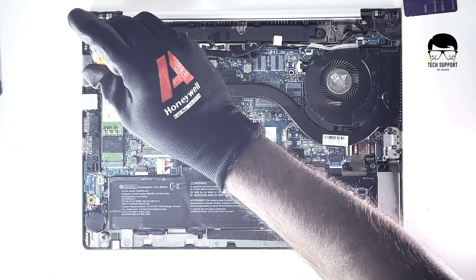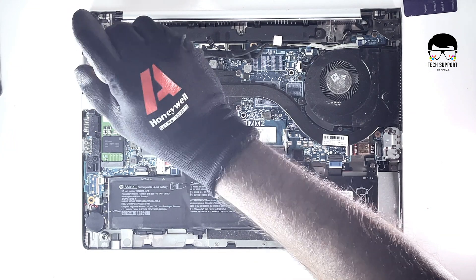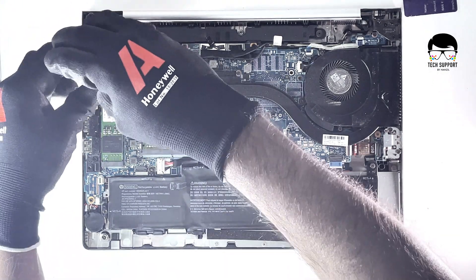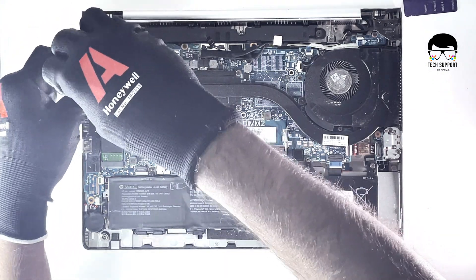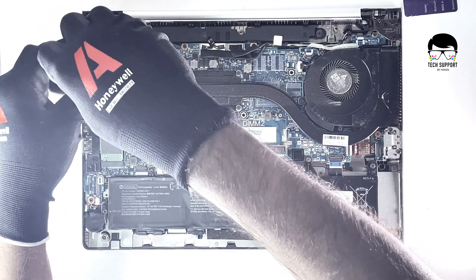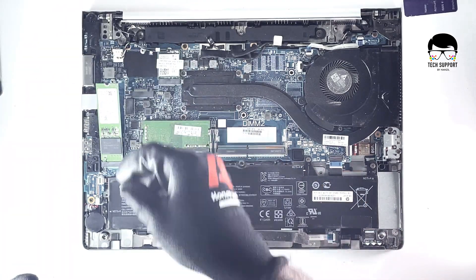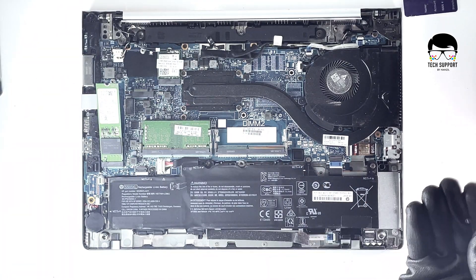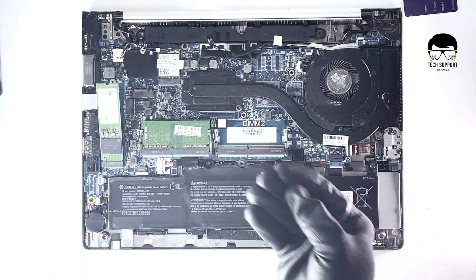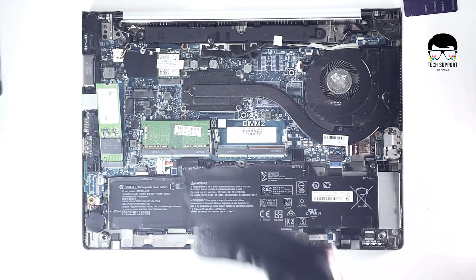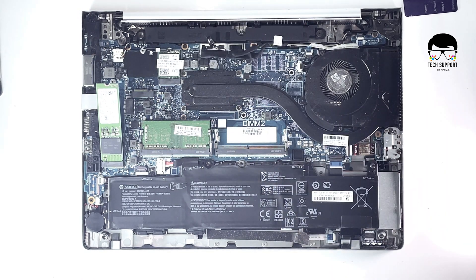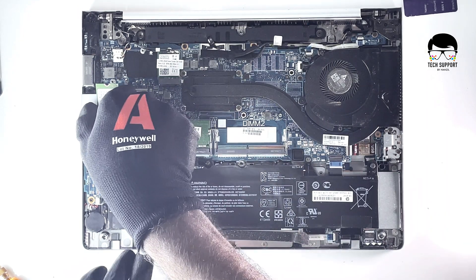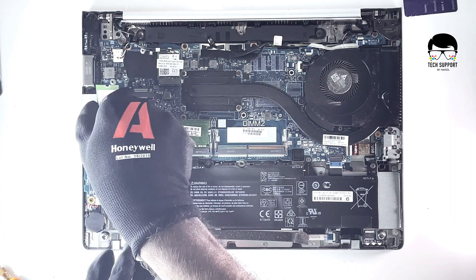Using a screwdriver, remove the single 2 mm screw that holds the SSD storage in place. The SSD storage will pop up. Gently pull out the SSD from its slot.